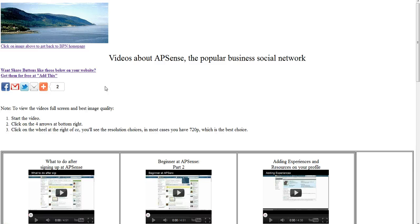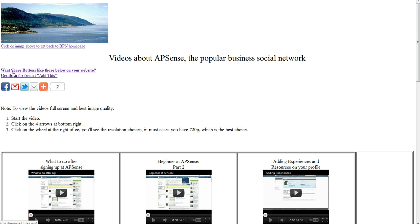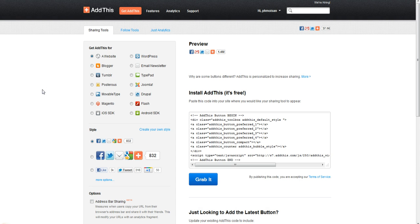So let's first get the code. I talked about it here - to get share buttons like those below on your website, get them for free at AddThis. When you go to AddThis, you create a free account and then you get on this page: Get AddThis.